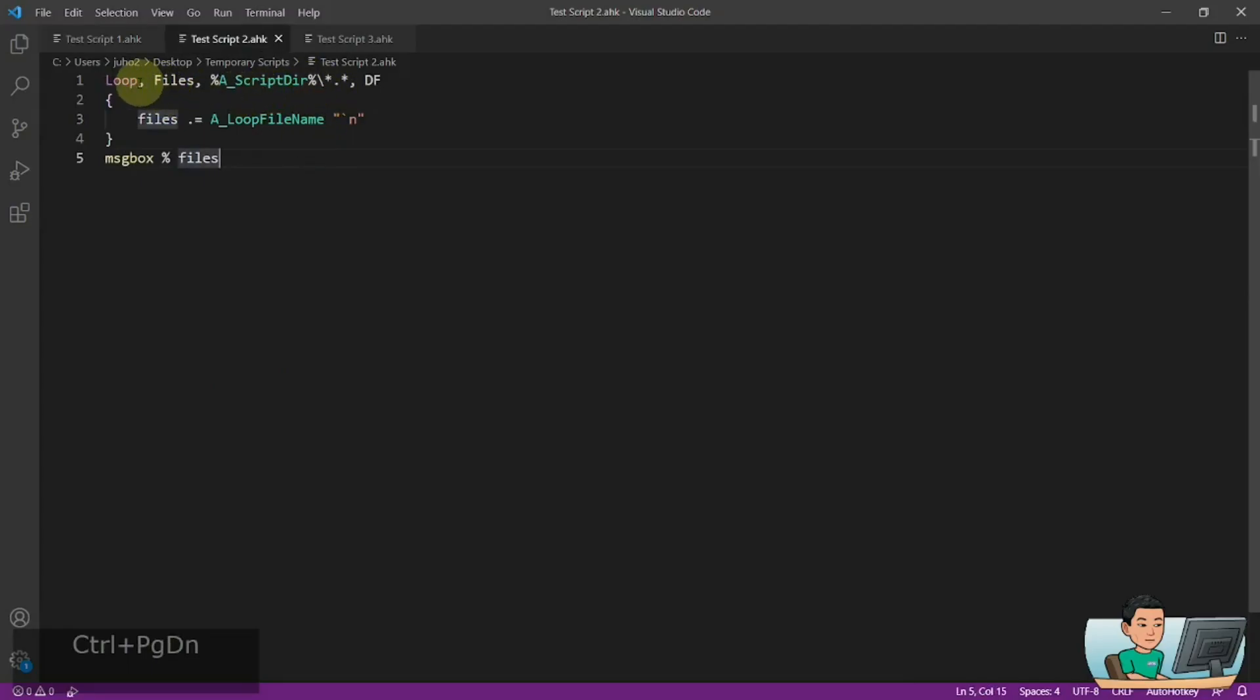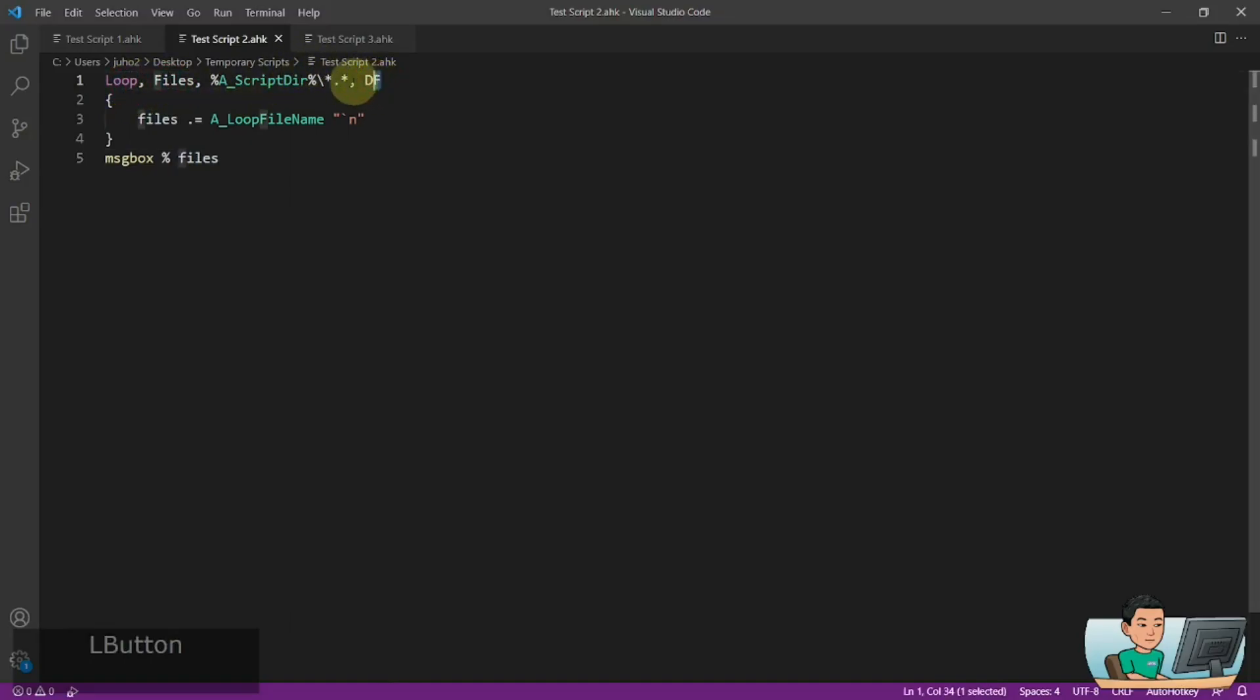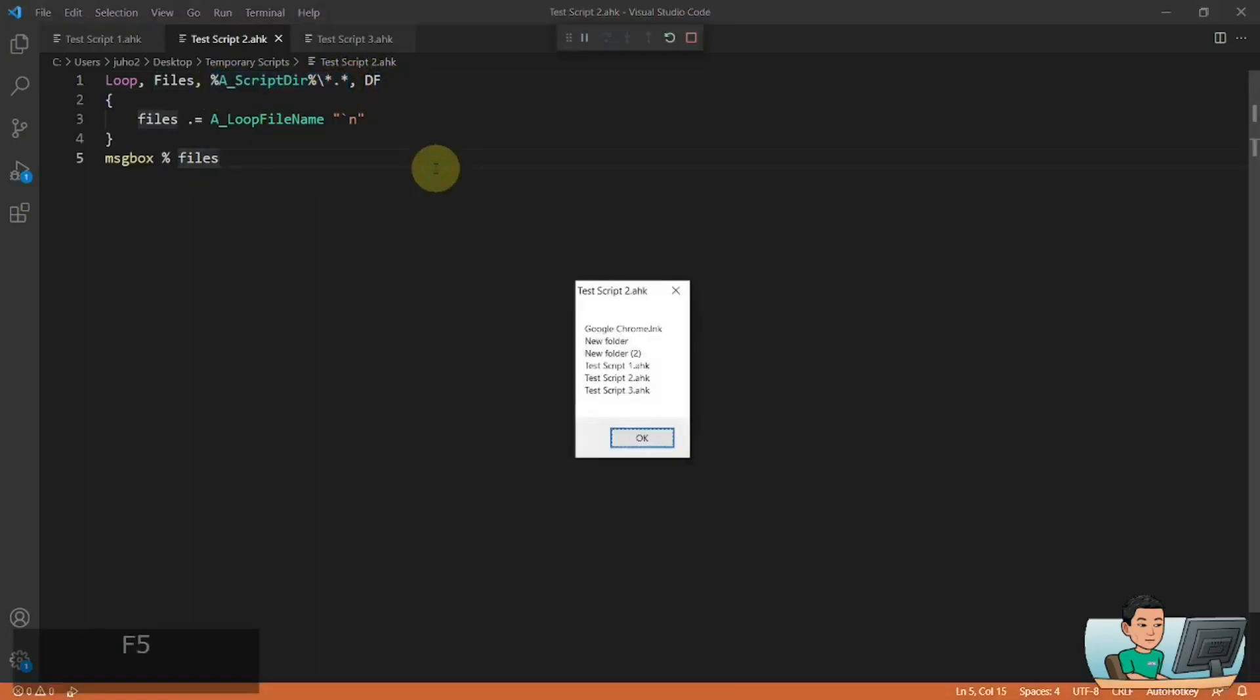You can just use a method like that and that's going to print out all the names of the files and folders inside that folder. But if you prefer to use a hotkey because you're going to perform this in different folders,